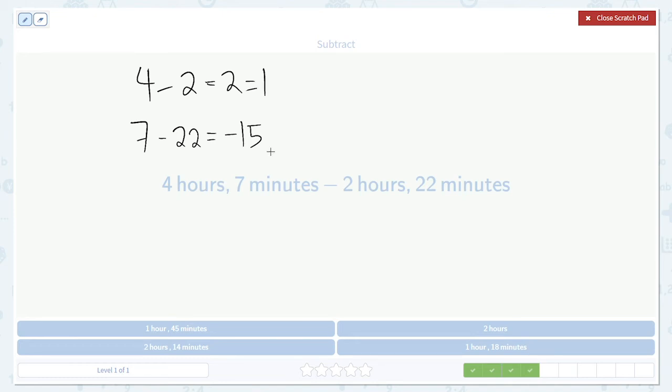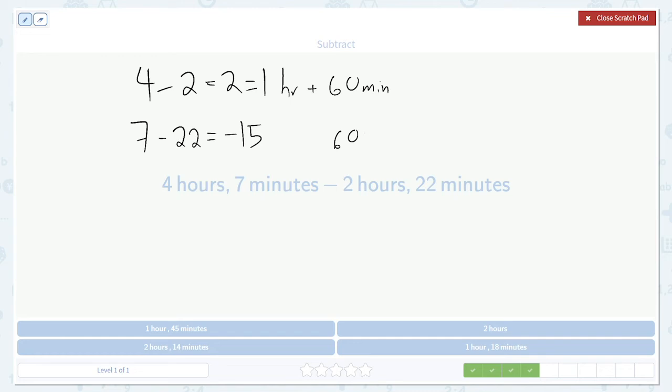We break the 2 hours up into 1 hour plus 60 minutes. Then we subtract the 15 from the 60, giving us 60 minus 15 or 45 minutes. So our answer will be 1 hour and 45 minutes.